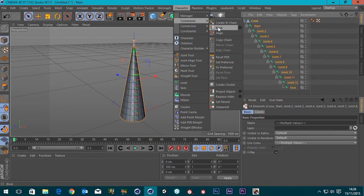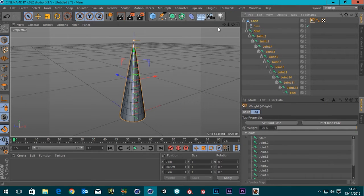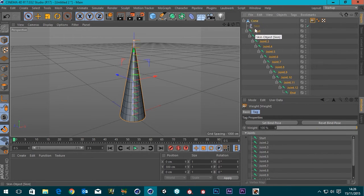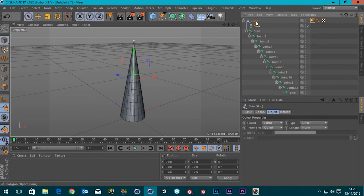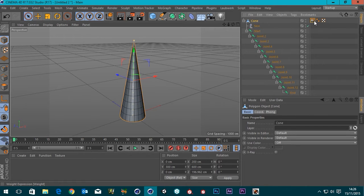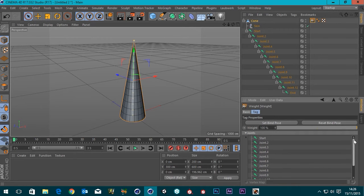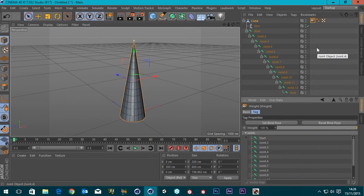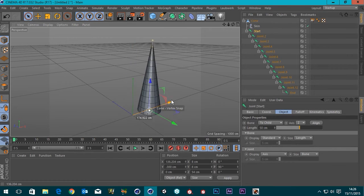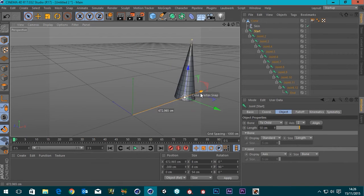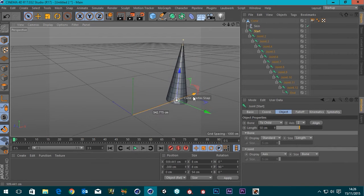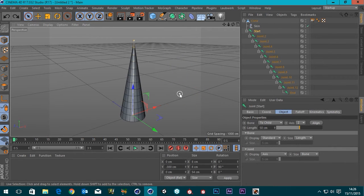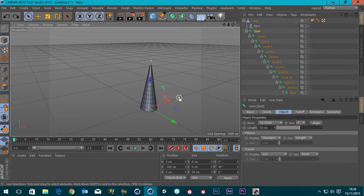And what that will do is it will create a skin object underneath our actual polygon object. And it will create this tag, which is our white tag. Now for this, we don't really need to worry too much. But if we grab our start object now, you can see that when I move it, it moves everything else with it.